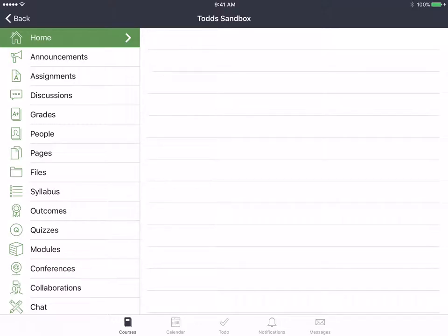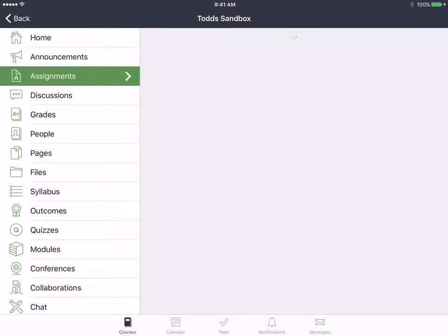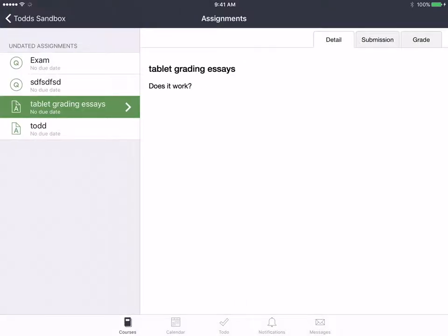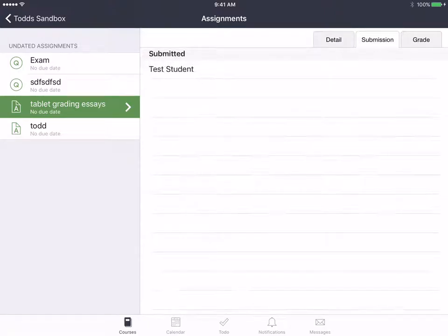So I have an assignment that my fake student has turned in. This is what it looks like on the iPad app.